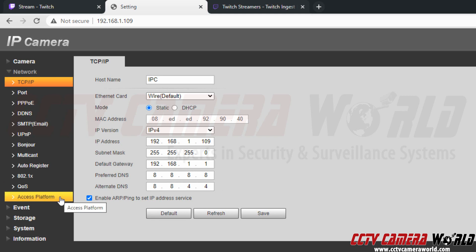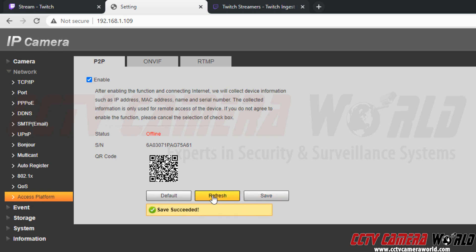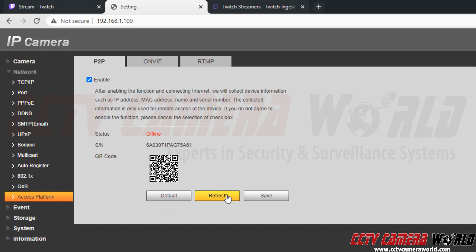The second setting you want to make sure that it's enabled is under access platform. And then P2P. You want to check this box to enable it. And click the save button. And then click the refresh button until you receive an online status.